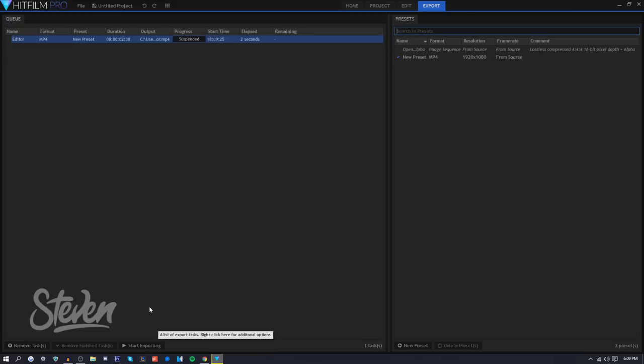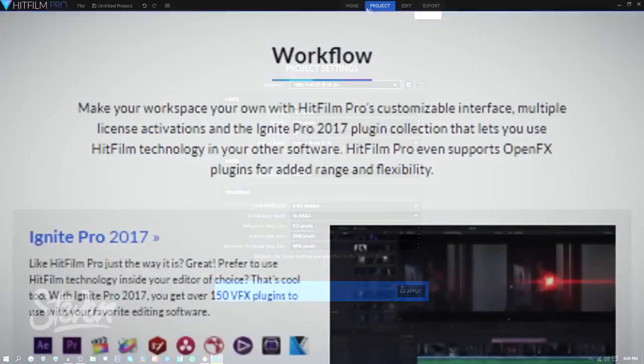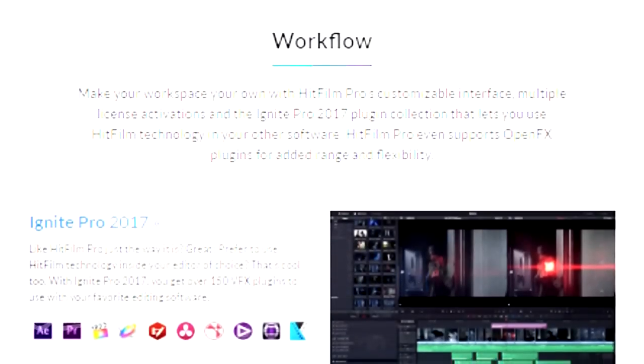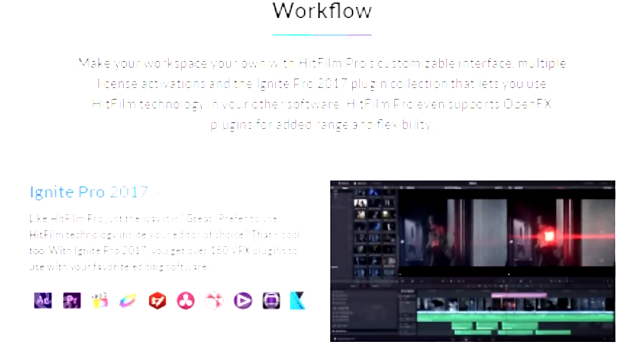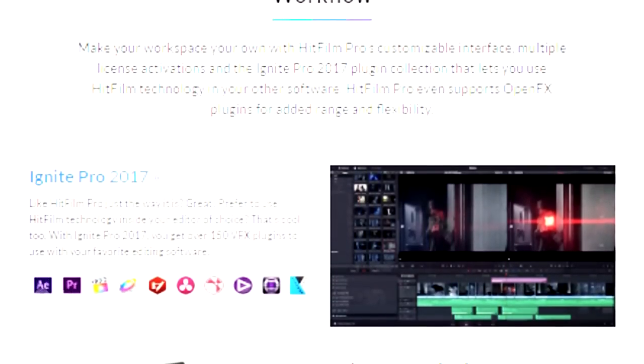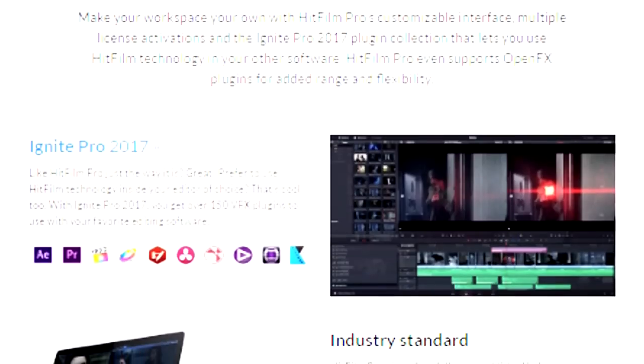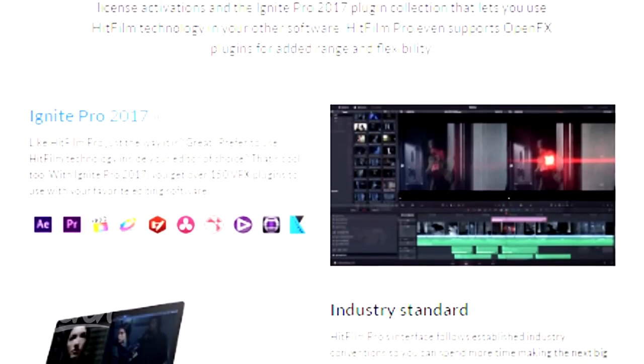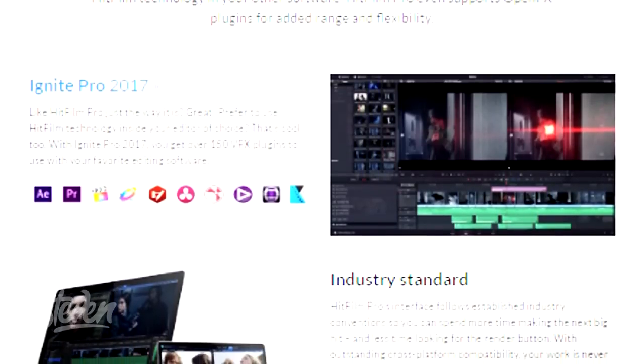From my experience with HitFilm, the rendering is actually pretty fast compared to Sony Vegas. Sony Vegas was a really big pain because it rendered really slow, but it seems like HitFilm is a lot better.